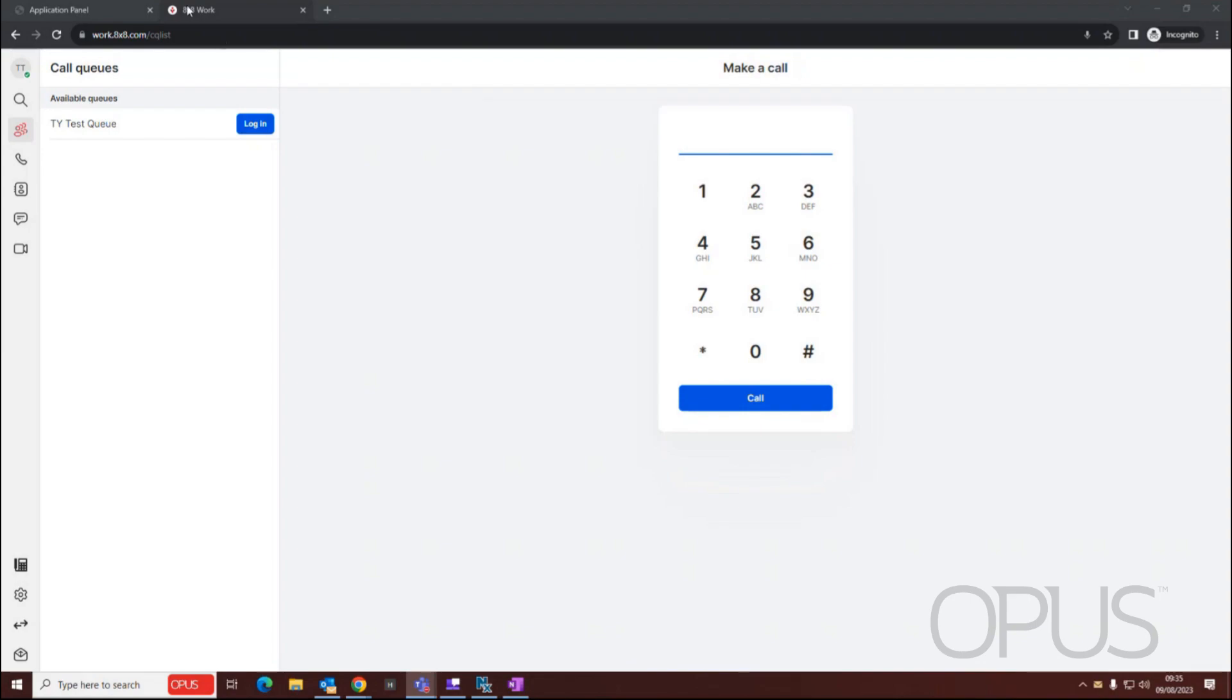As you can see, I am on my web browser and I'm currently signed in to my user on the 8x8 Work for Web application.